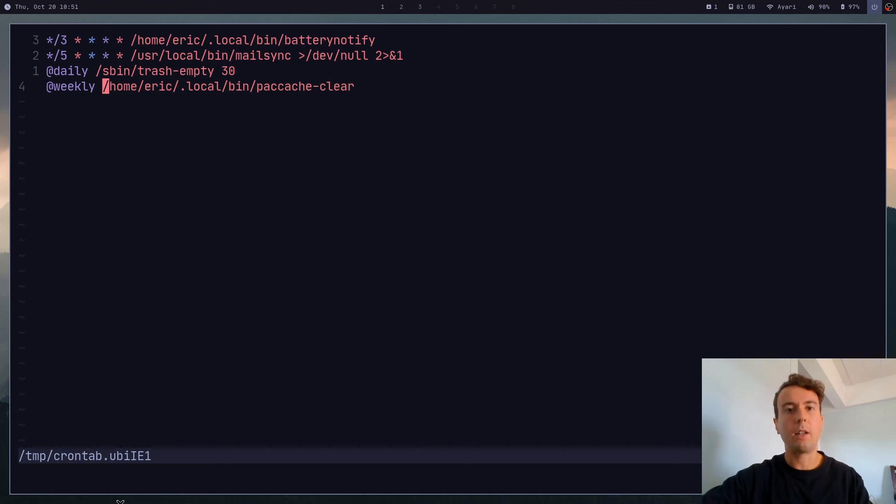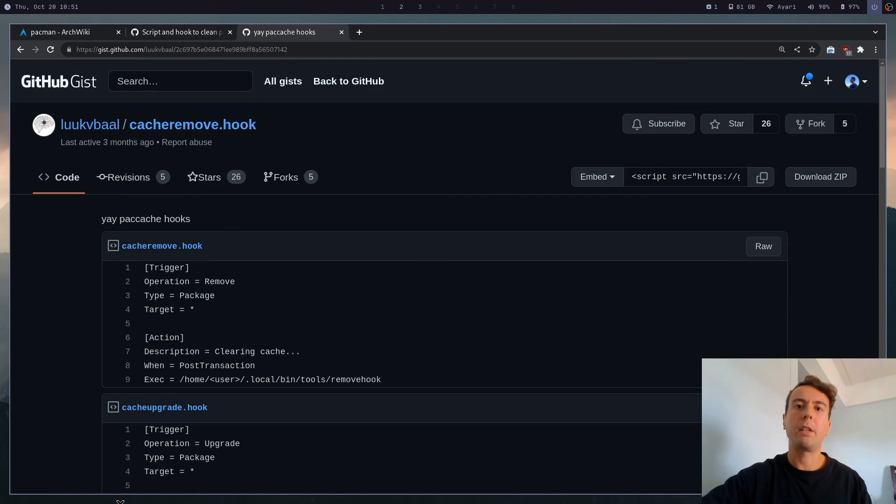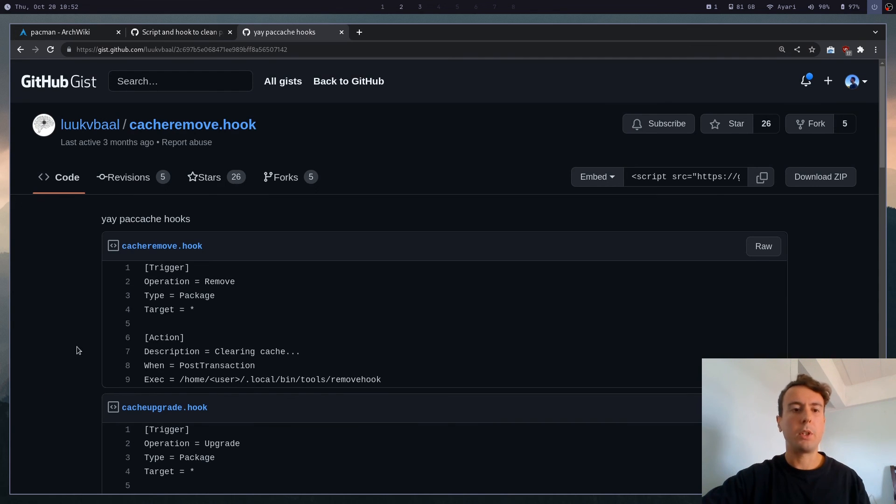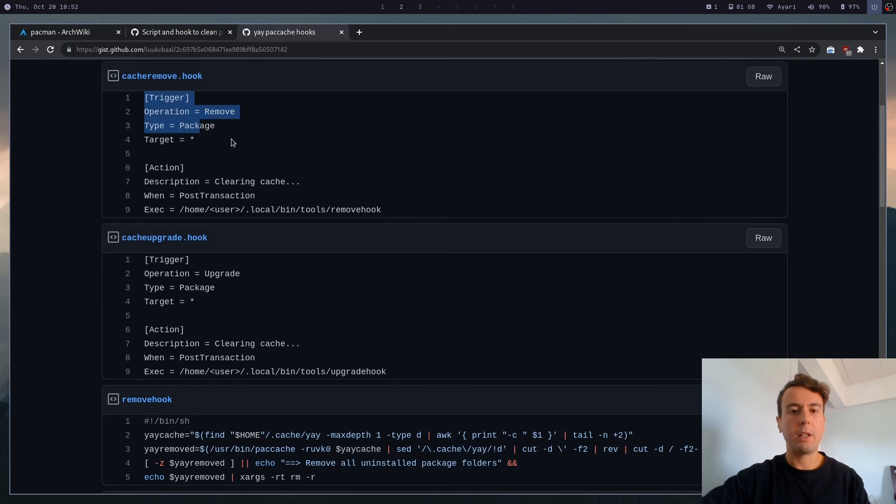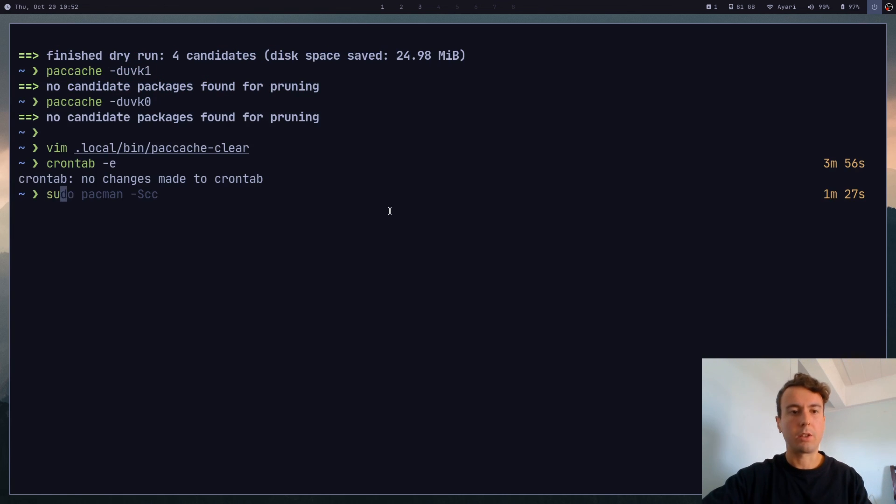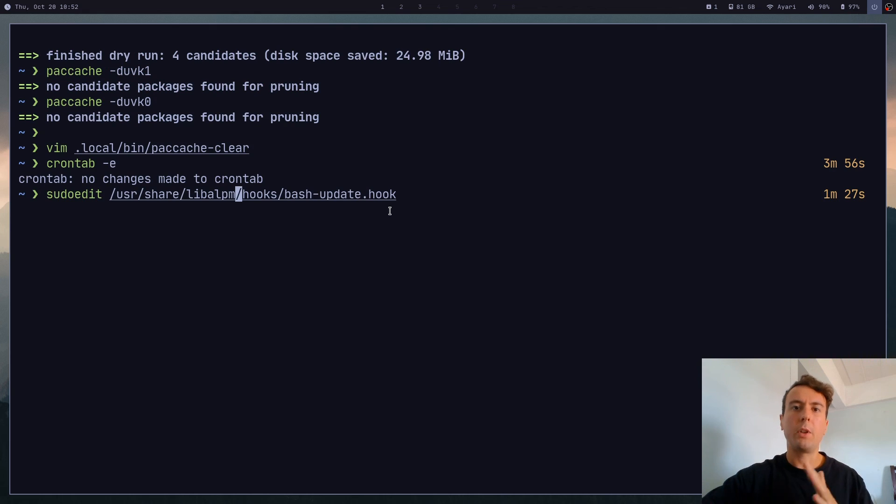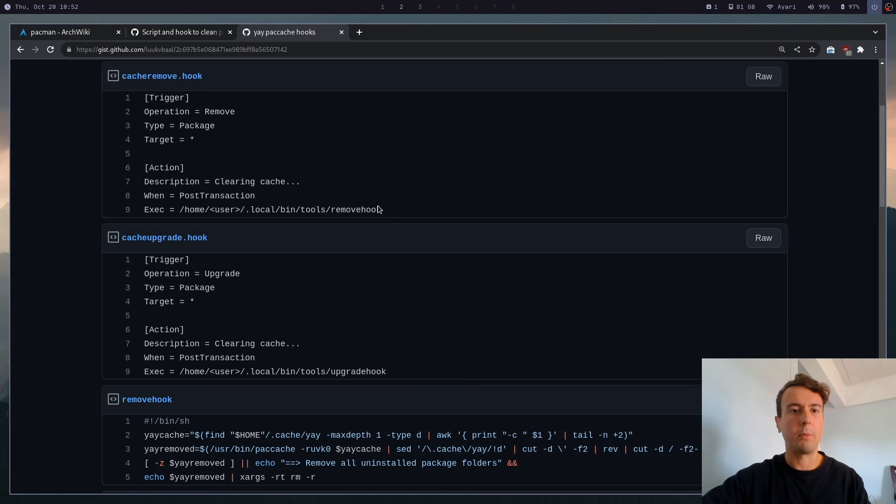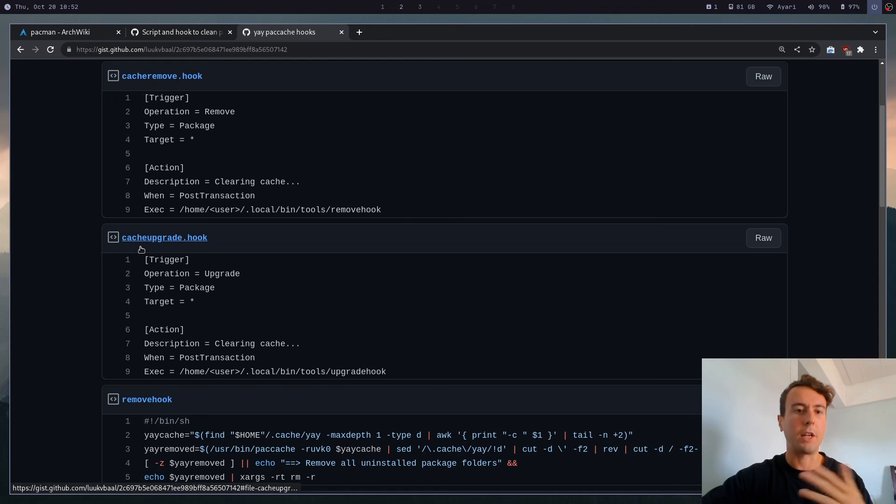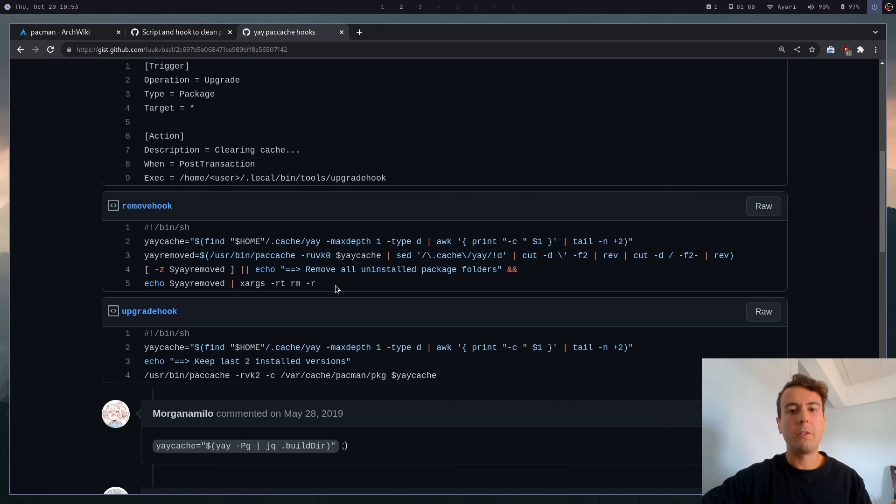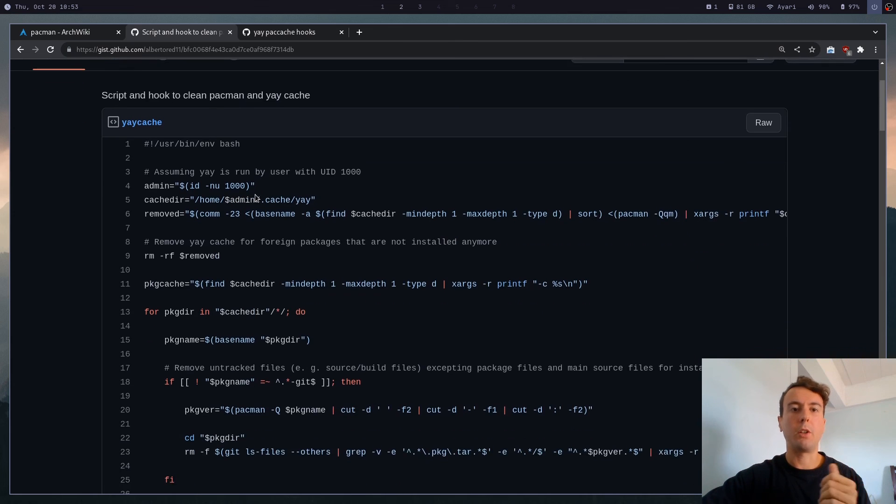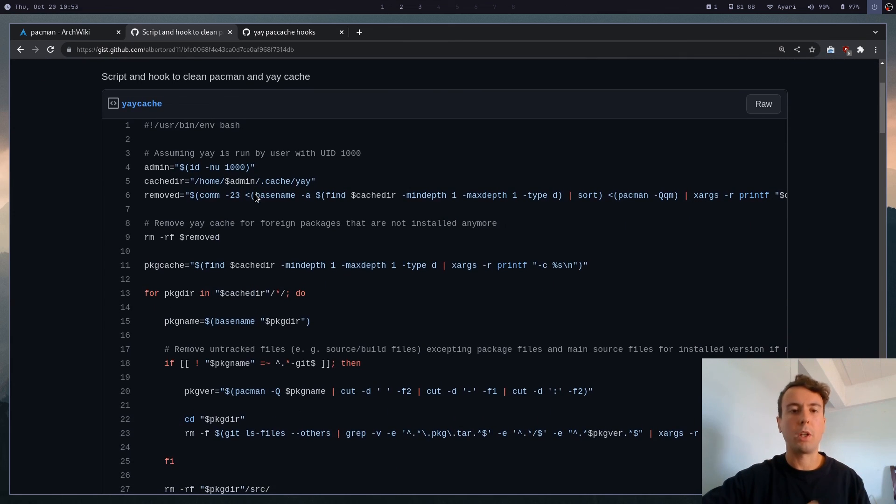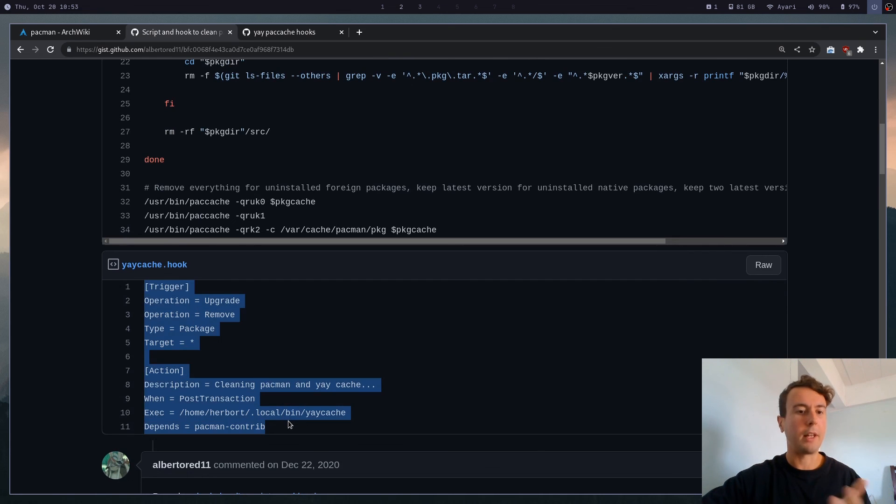So I'll leave a link to a couple of scripts here in the description. And I actually base my script off of these guys. So credit where credit is due. But if you would want to install these scripts, then you would copy these to /usr/share/libalpm/hooks. And then you would just create your own hooks in here - you can call them something like cache-remove or cache-upgrade. This is another script that I like, but it just did a little bit too much for me. So I rewrote it a little bit.